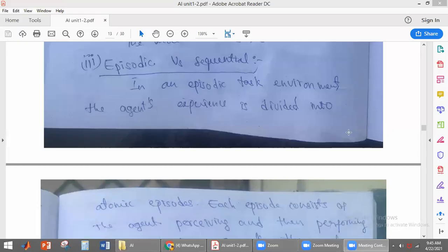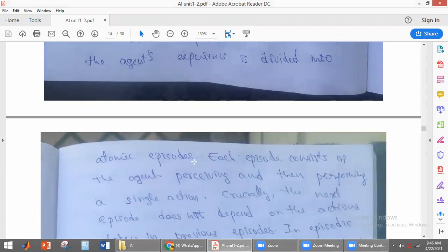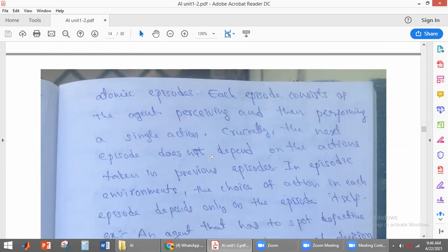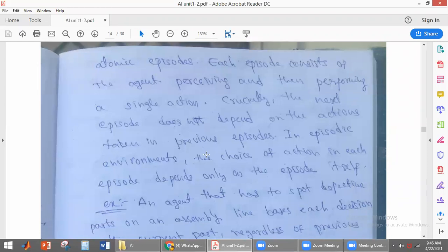In an episodic task environment, the agent's experience is divided into small atomic episodes. Each episode consists of the agent perceiving information and then performing a single action. Whatever action it takes in the next episode does not depend on the previous episode — the choice of action in each episode depends only on that episode itself.